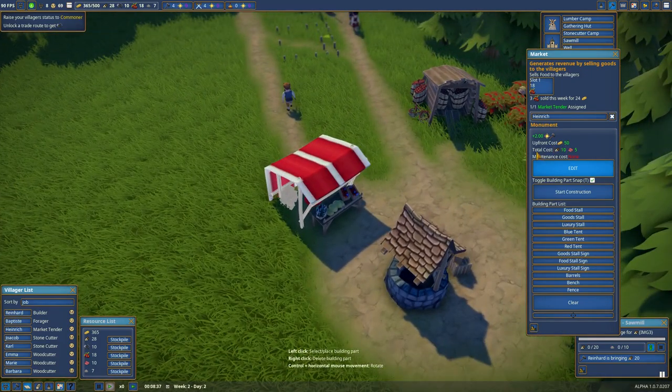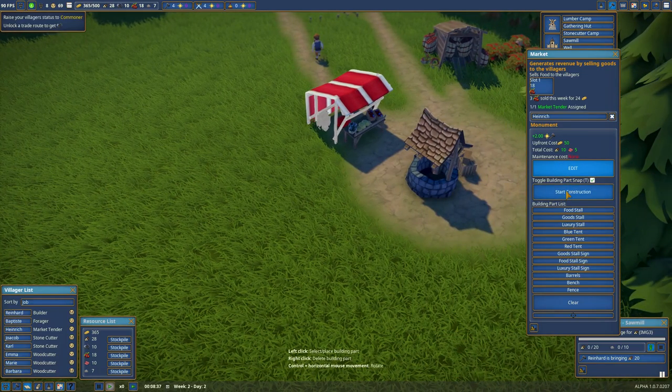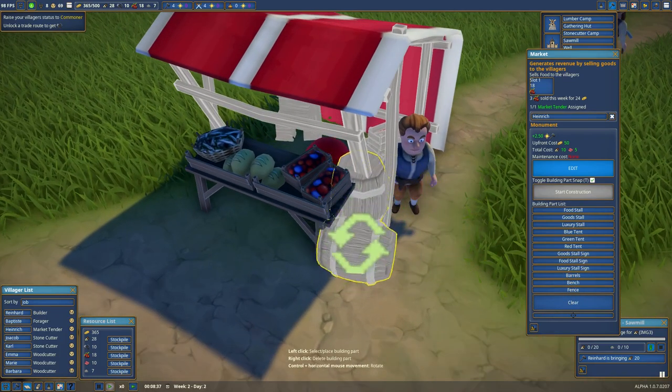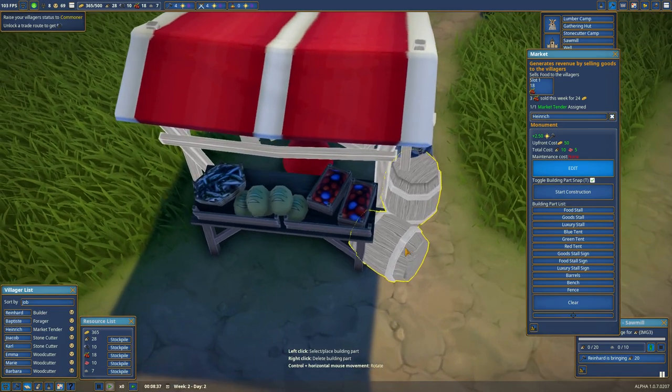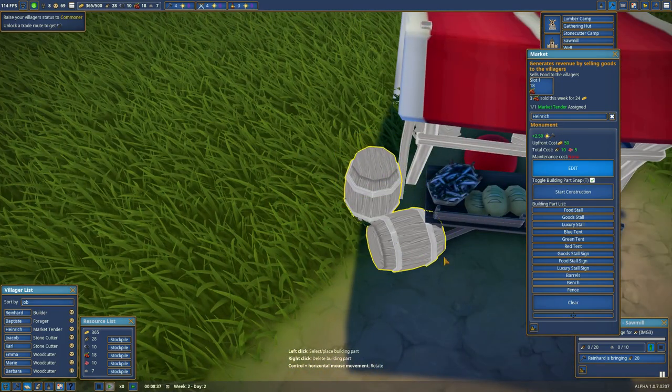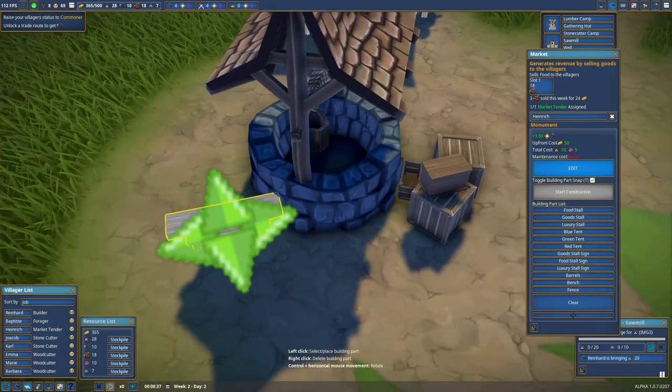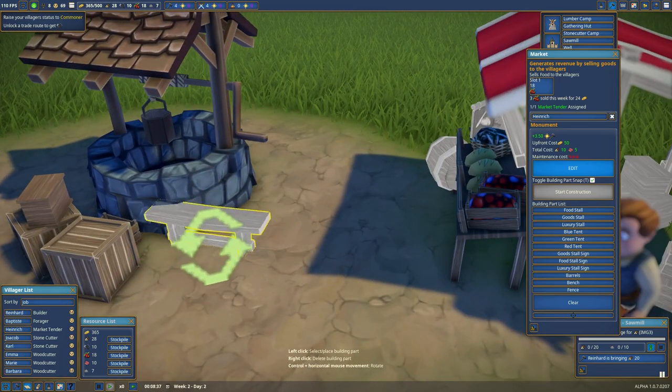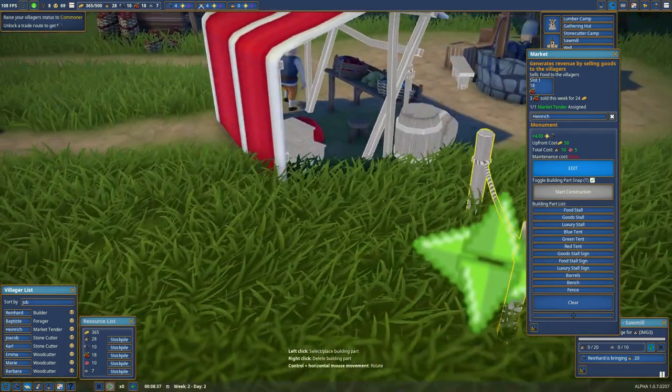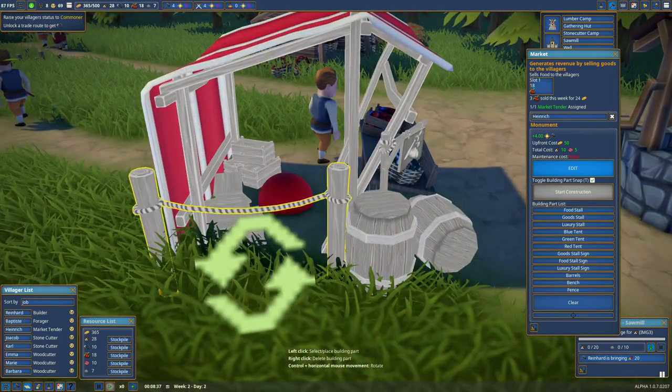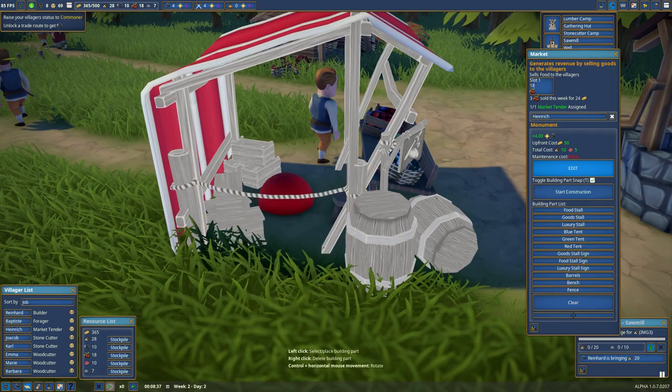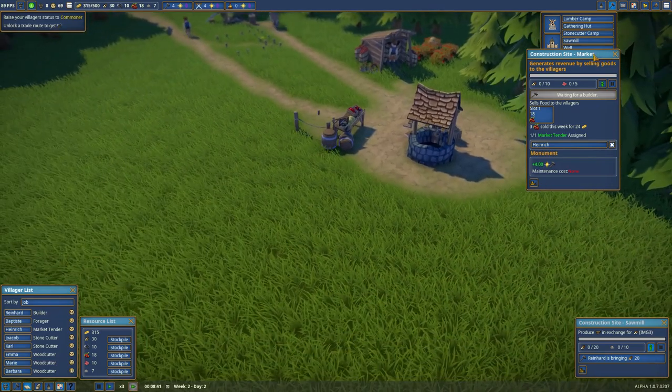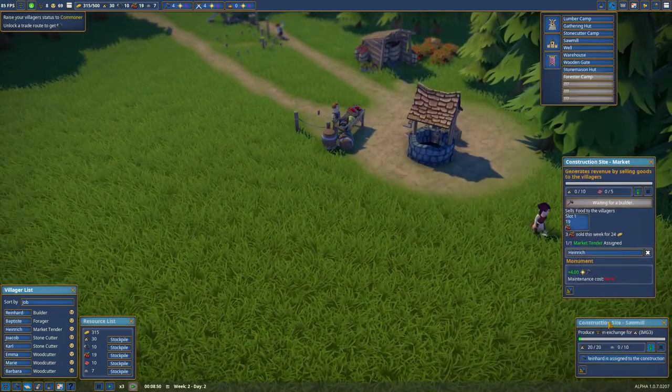It's going to cost us 50 gold, 10 wood and 5 cloth. We have it all, so we're going to start it. And actually, I want to decorate it a bit with some barrels, a food stall sign, a bench, that's going to go with the well, and a fence. Our builder's going to be building that when he has time.